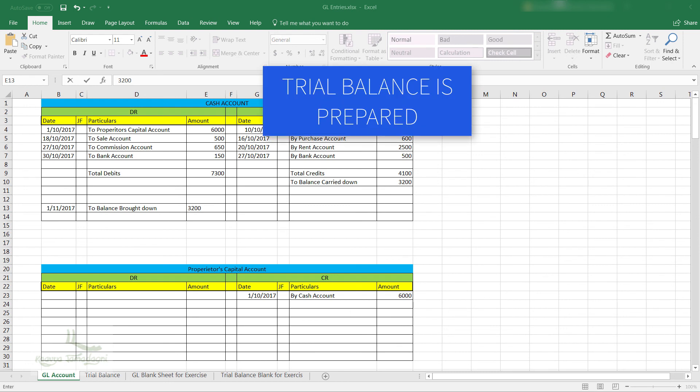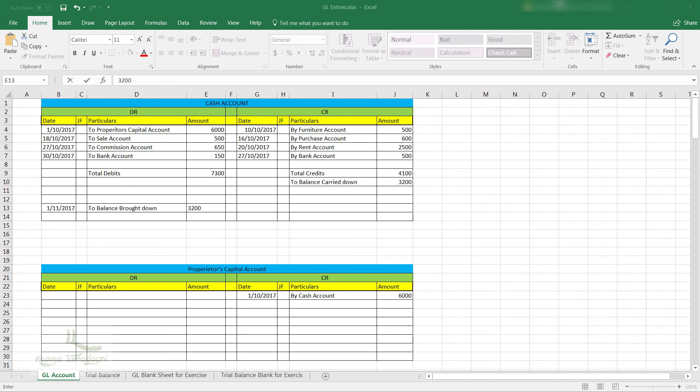So now it is our work to prepare the trial balance for the GL accounts which we just prepared. Are you ready for that?